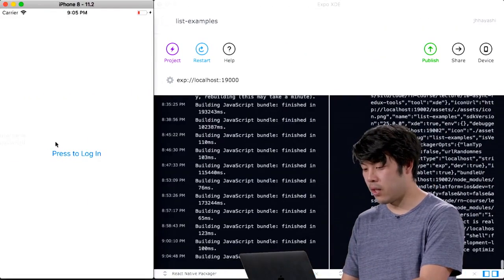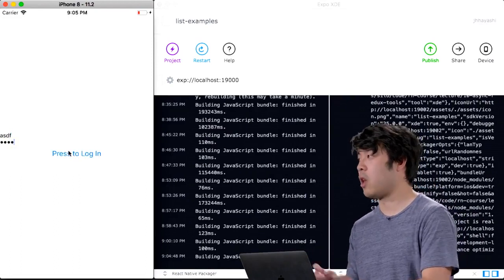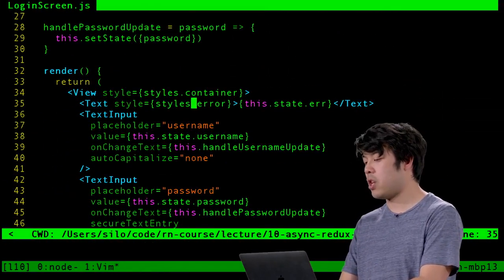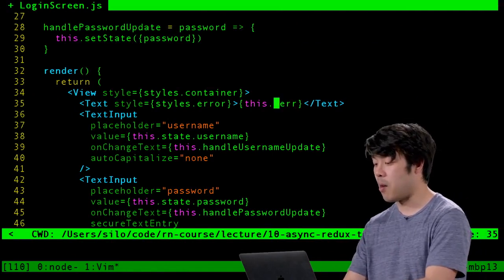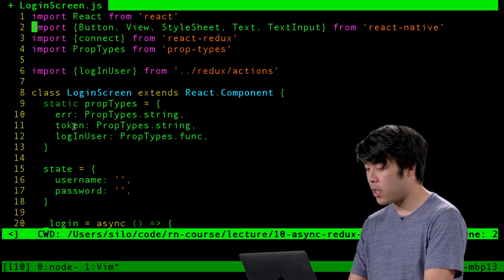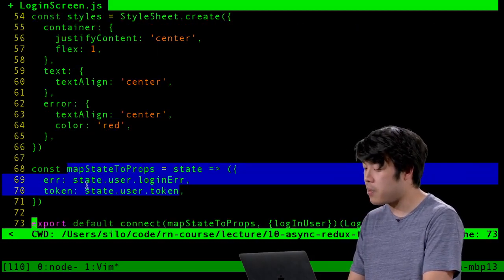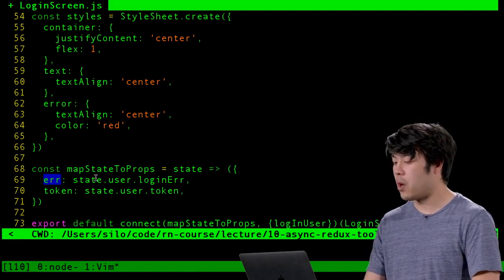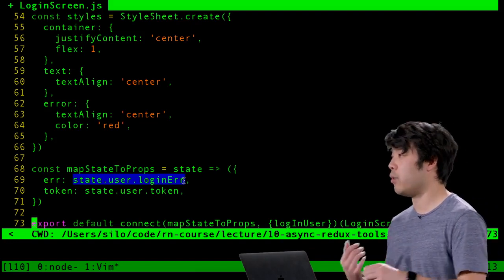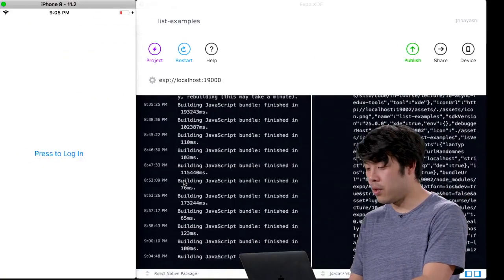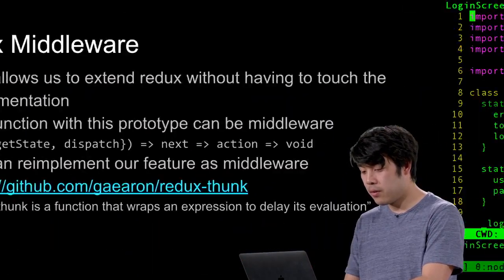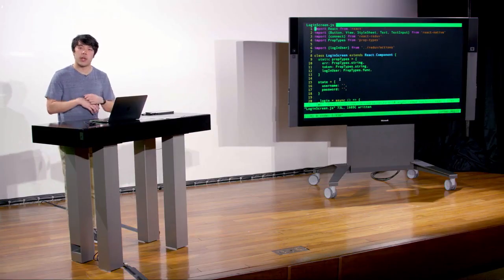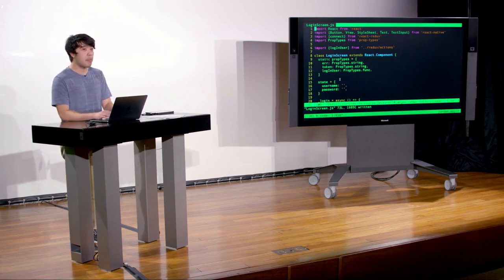After saving and running, the error messages now come through correctly from Redux. When we type in invalid credentials, we see the error appear in the UI. Let's trace the flow: we type in our inputs, click log in, which fires the login method, which invokes this.props.loginUser with username and password — which is our action creator bound to dispatch by connect.